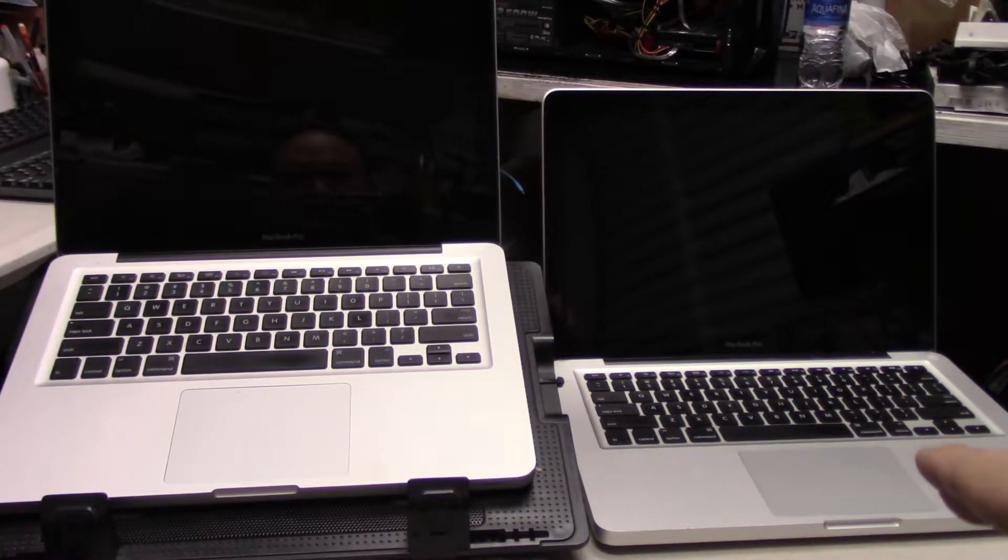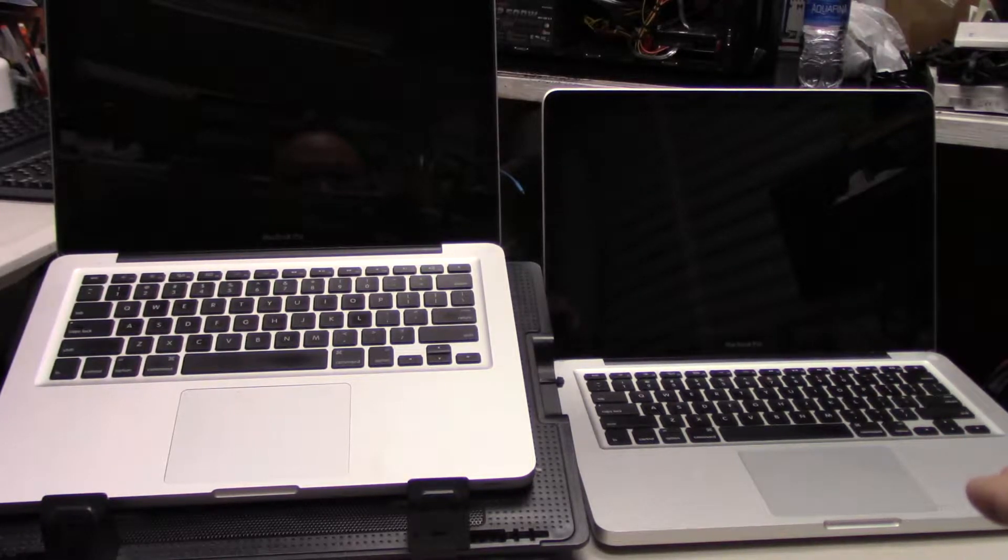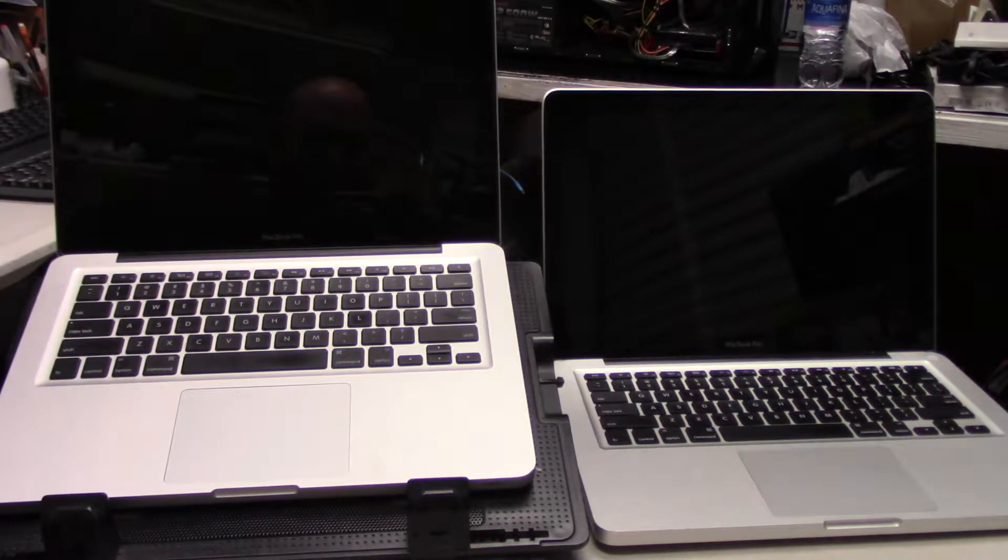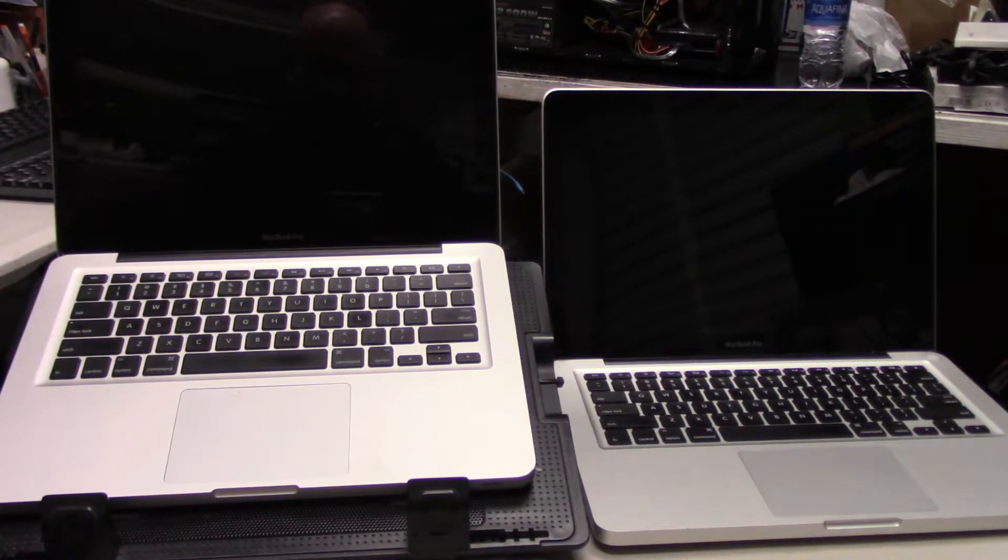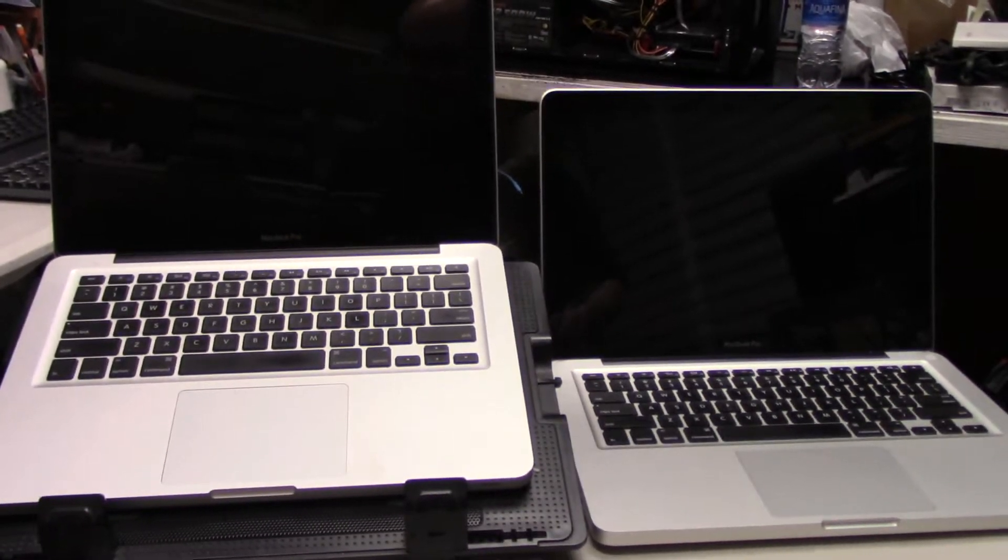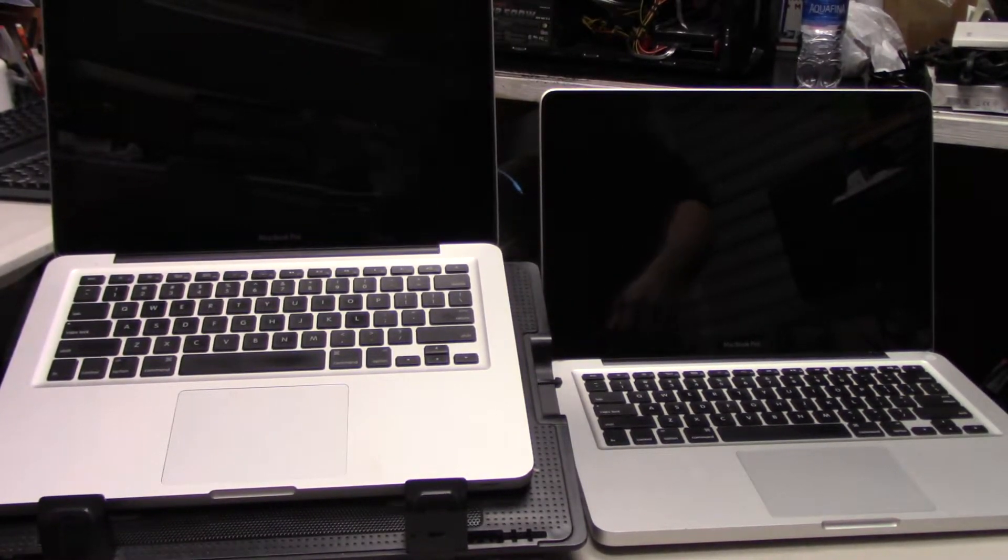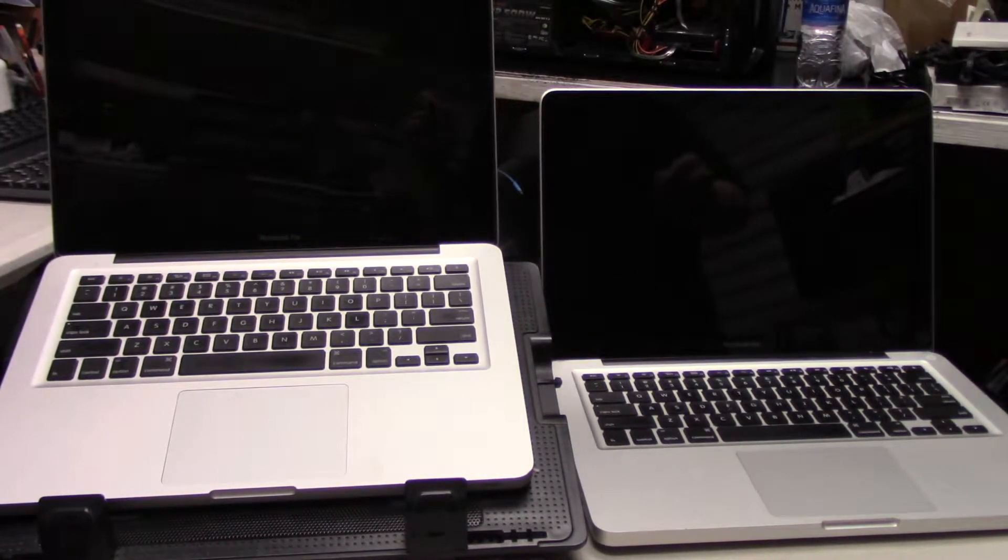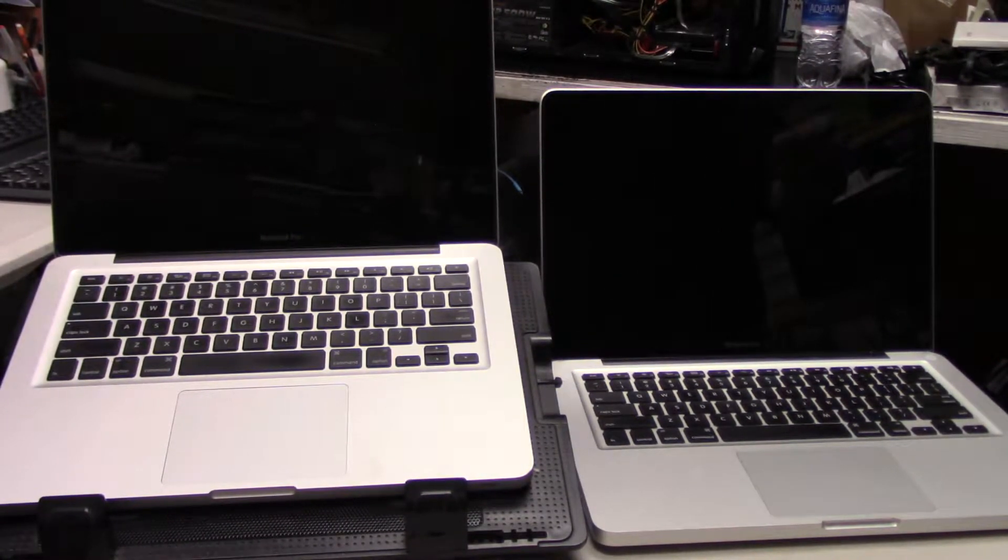Both of them have been upgraded to Sierra, the latest version of Sierra, and I just want to see which one will boot up faster. I've never really done this, so you're going to see it for the first time with me. I'm going to power them both on at the same time.